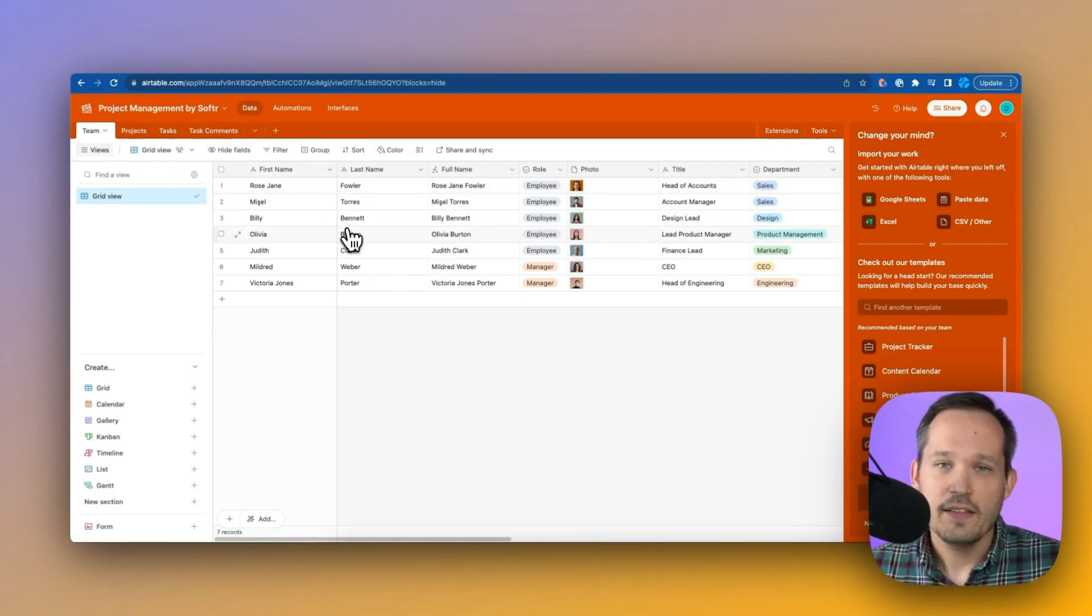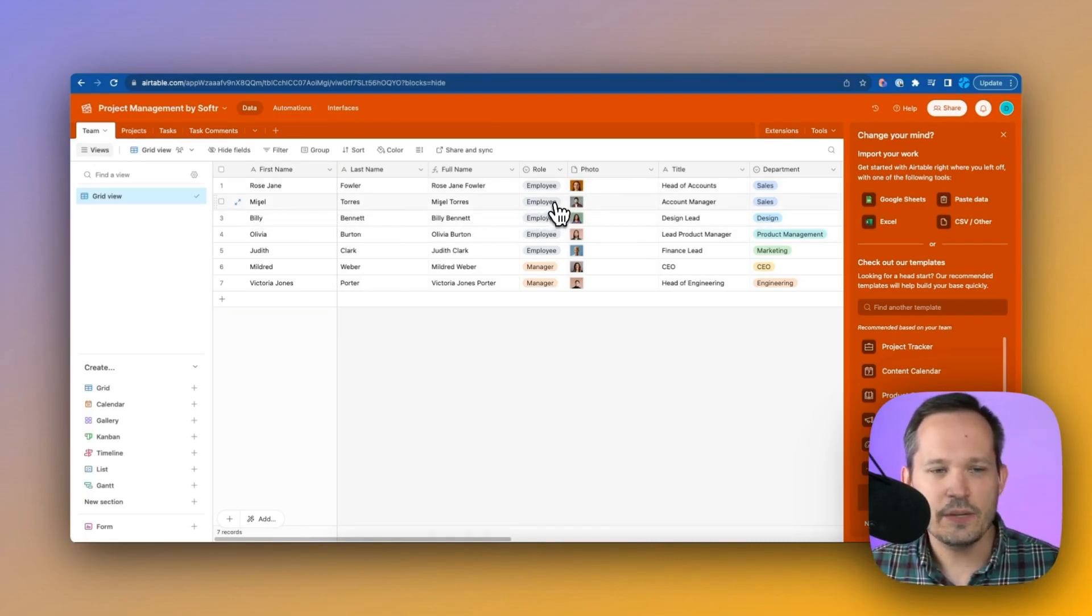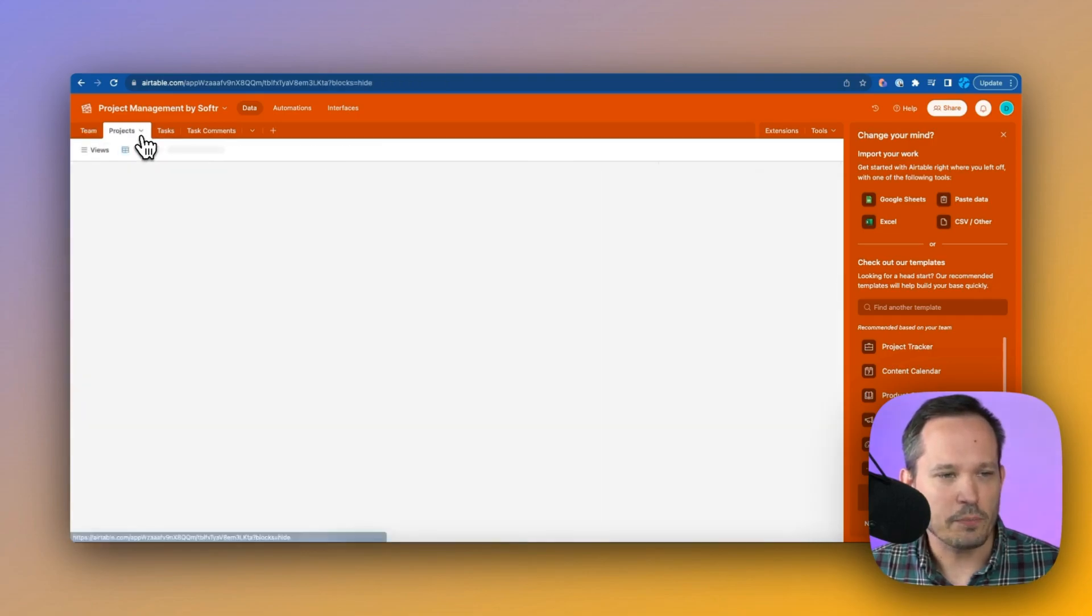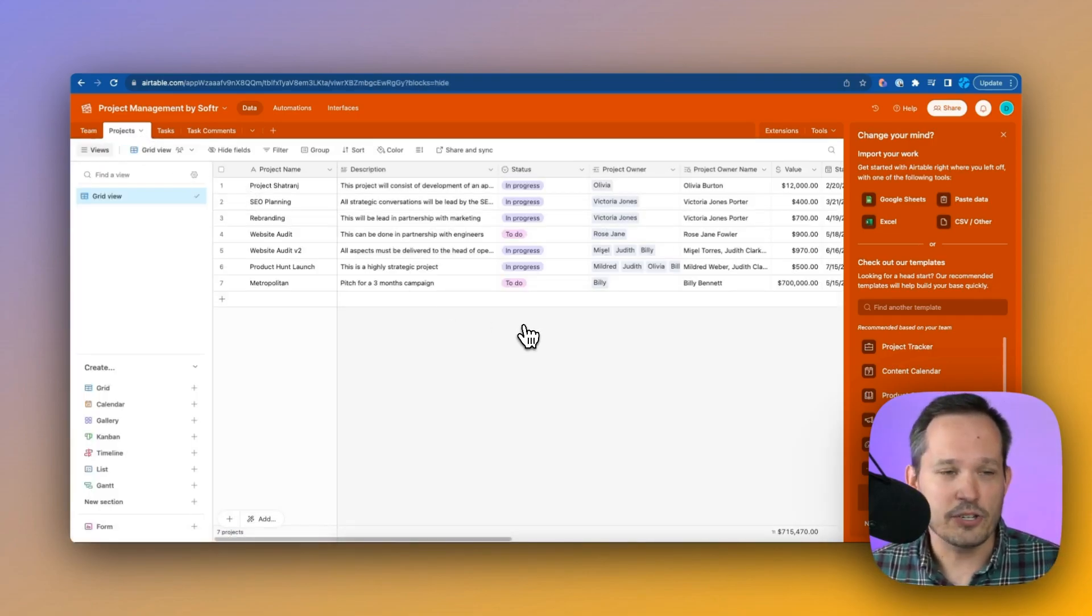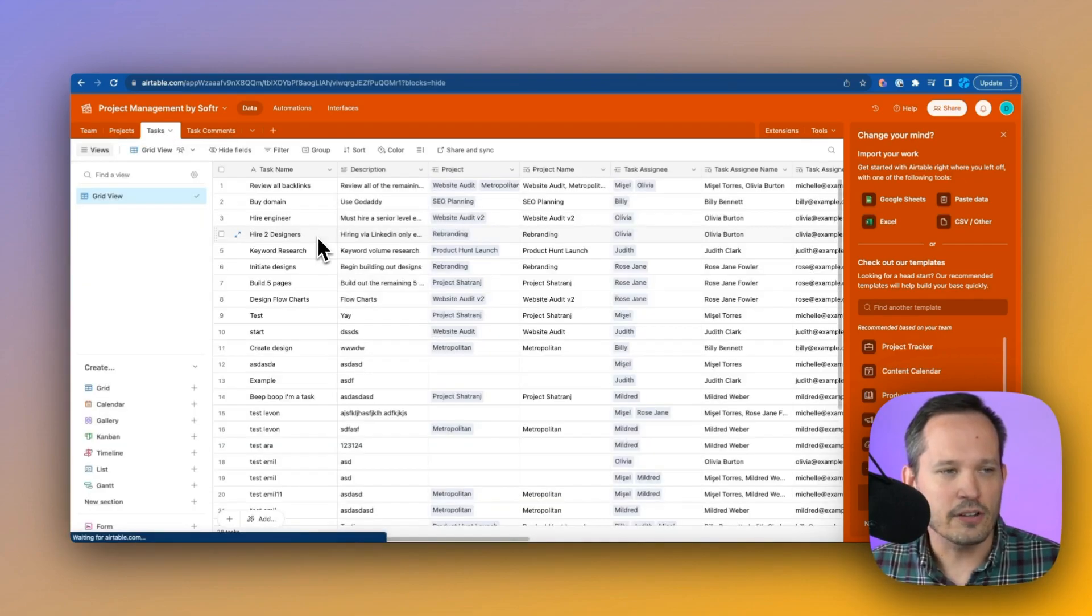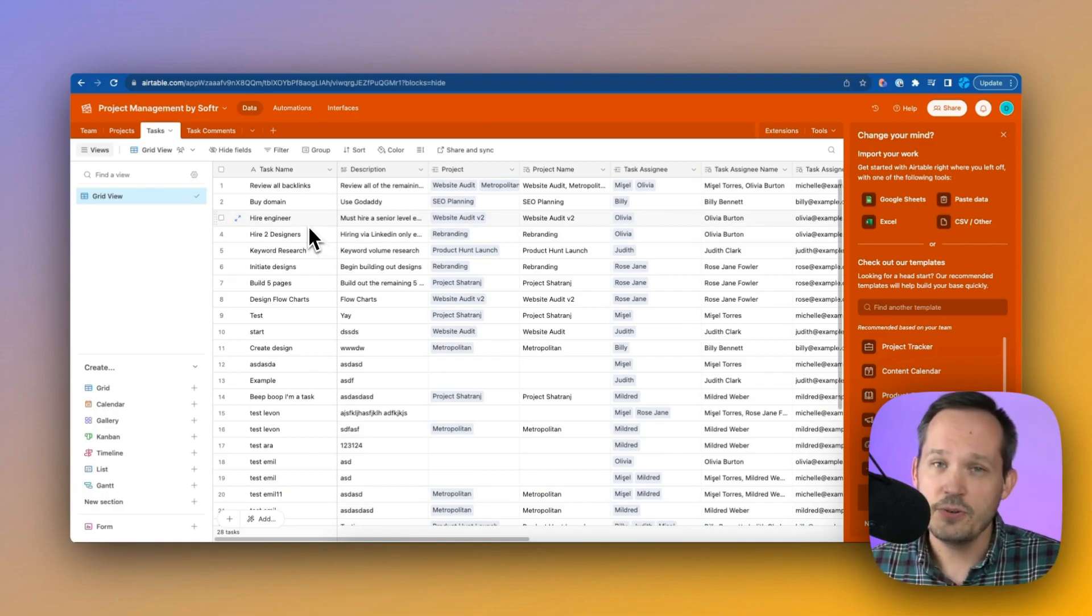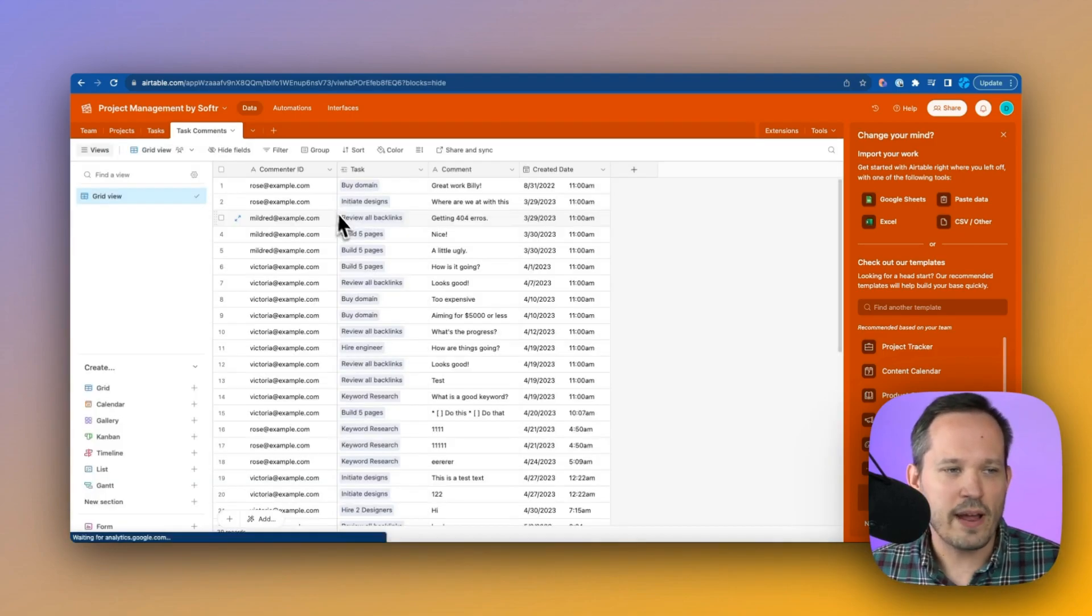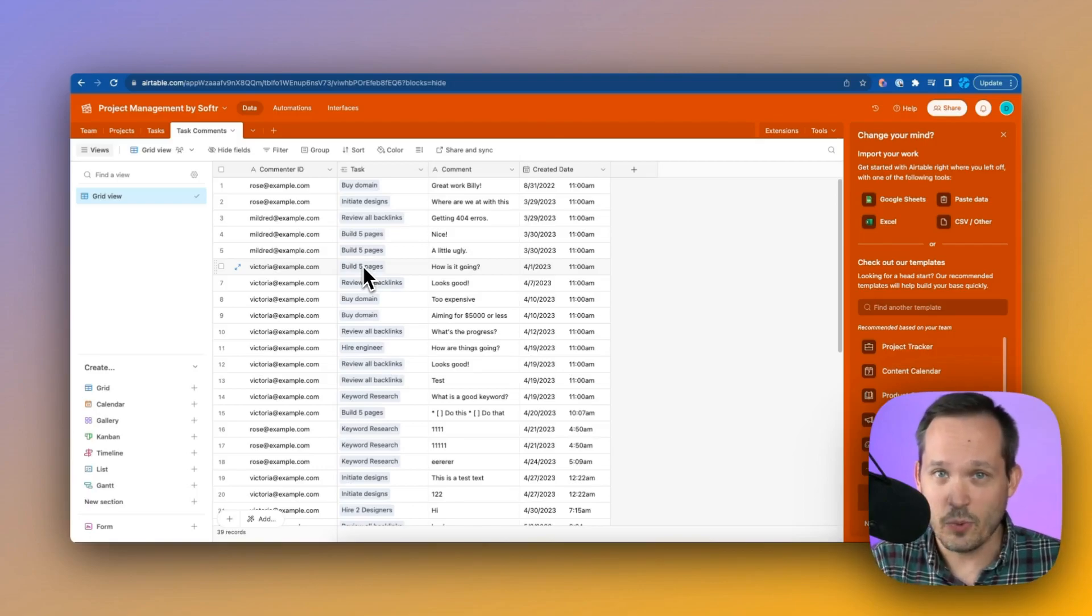We've got our team. These are going to be the different collaborators that we have inside of our software application, and you can see we have different roles. We've got employees, and we have managers as well. Then we've got projects. This is going to be our high-level information about the projects that we're working on. We have our tasks, which are related to the projects, and we assign these out to the different team members. And then we also have comments that people can leave as a comment log on the tasks that they're working on.